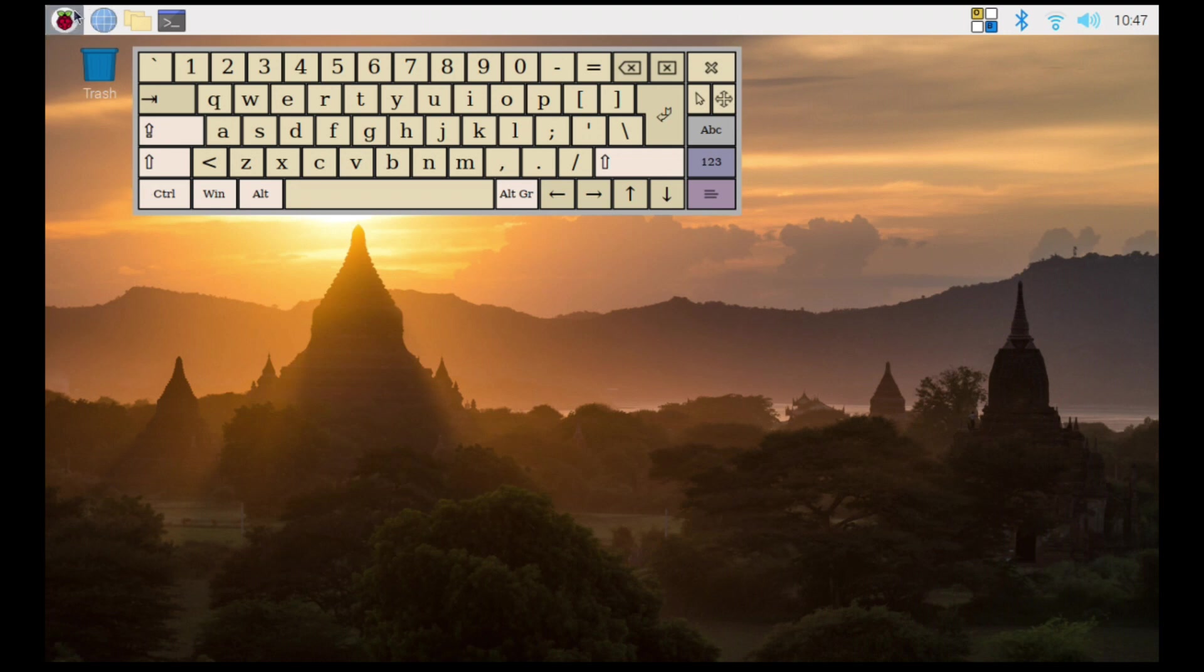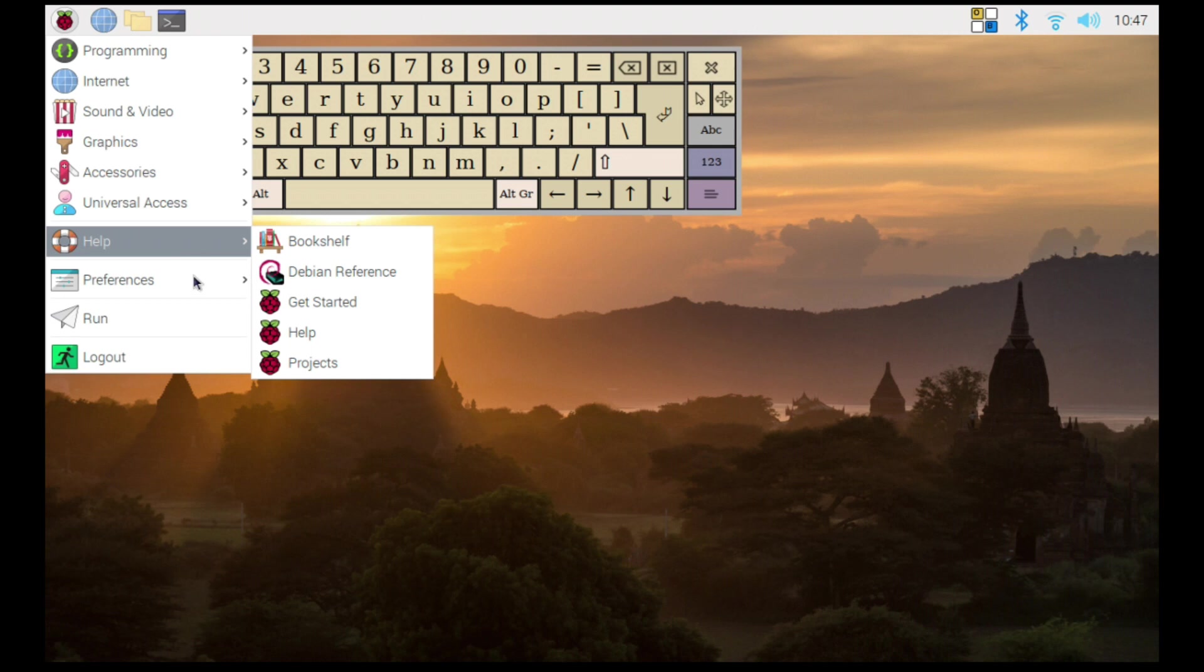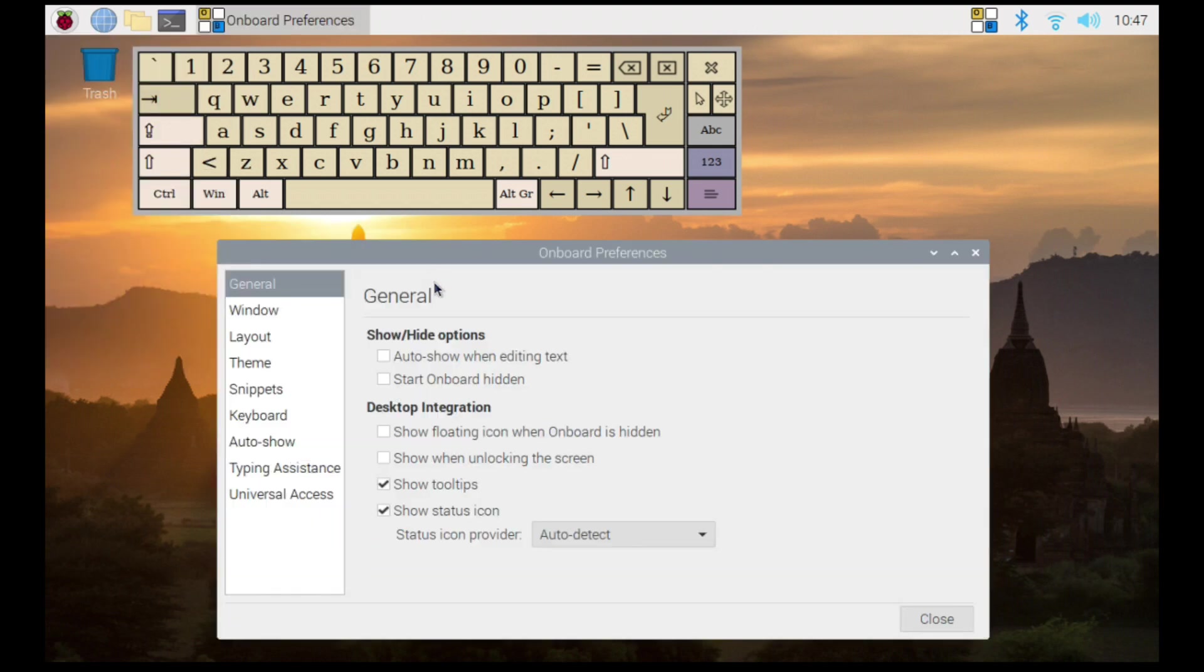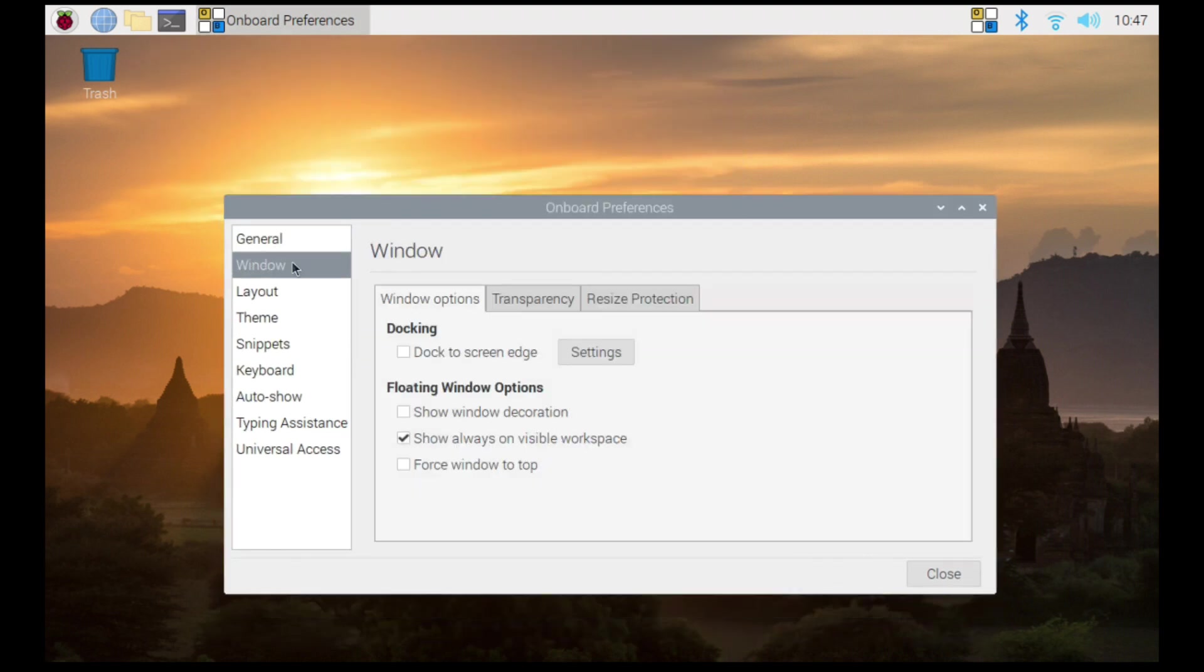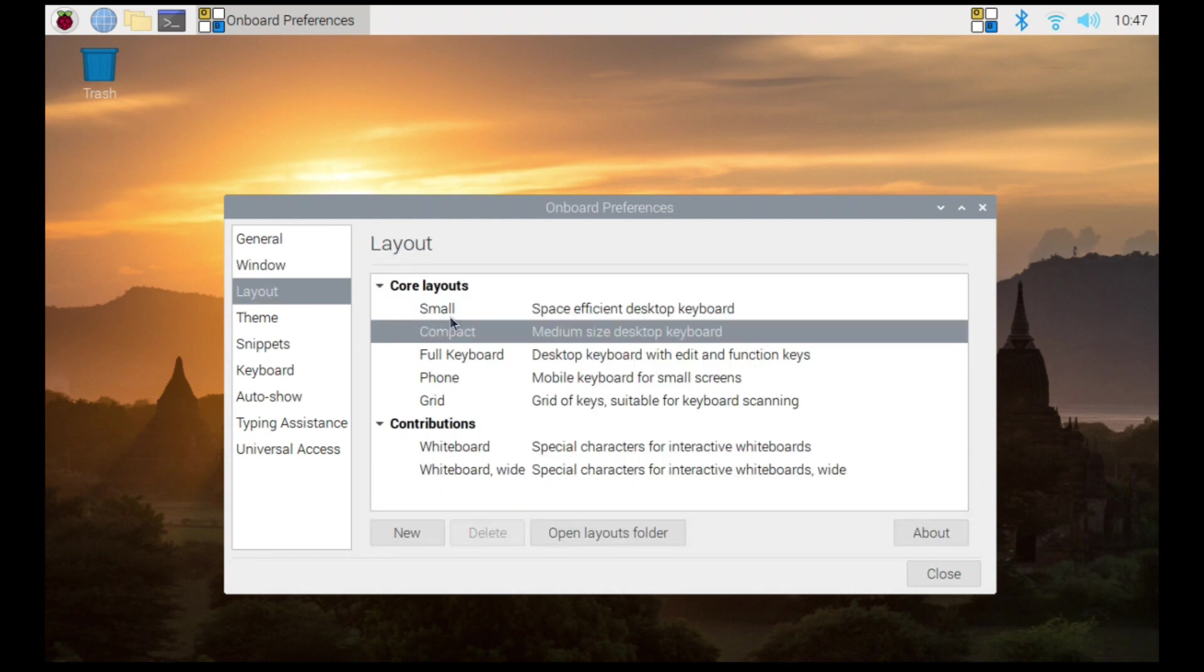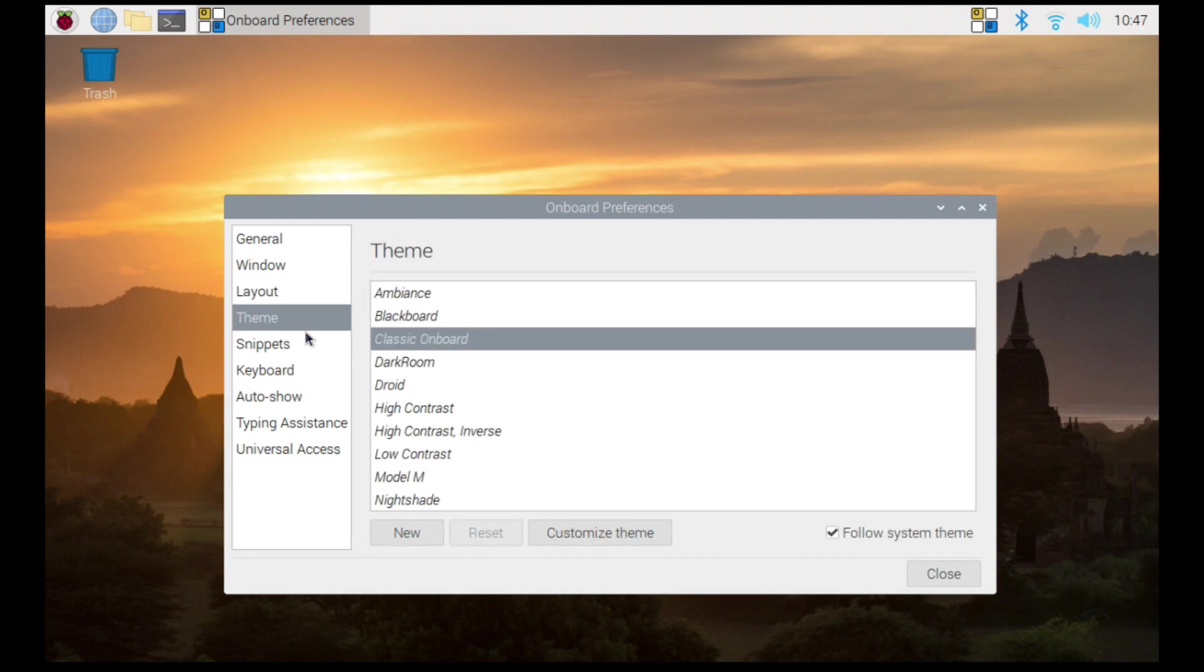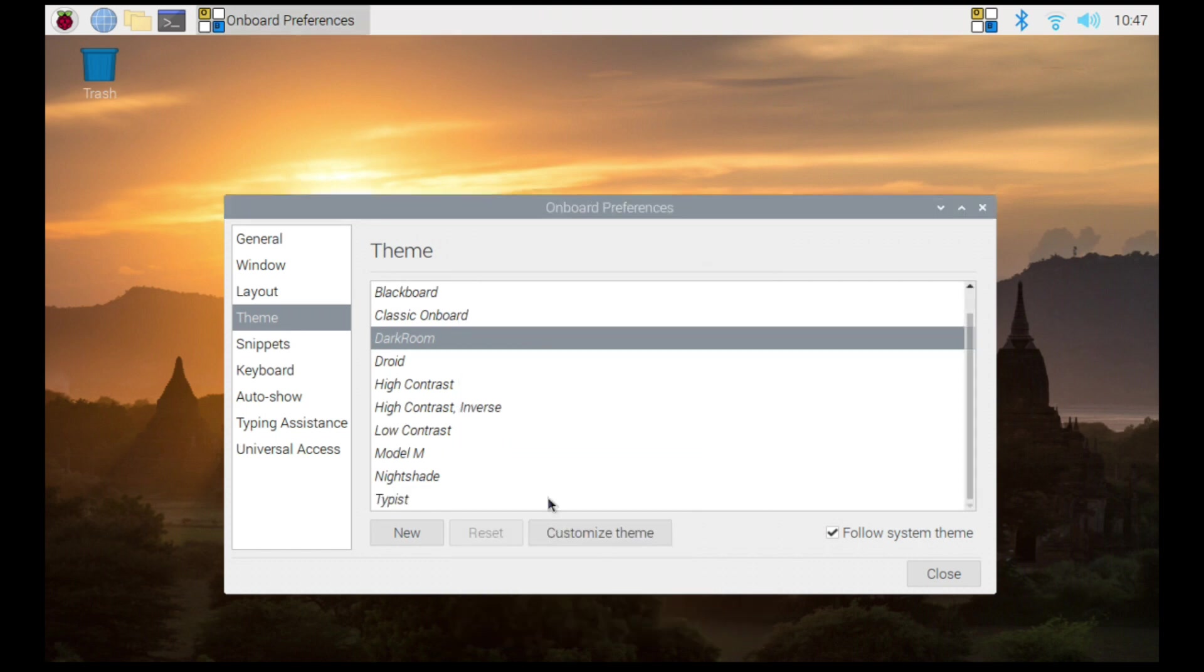Then to change the appearance and operation of the keyboard, you can select Preferences, Onboard Settings from the drop-down menu on the top. I enabled Auto Show when editing from the General tab. And then under the Windows tab, I selected Dock to Screen Edge. In the Layout tab, I chose the small one which should take up the least amount of screen real estate. Then I chose the Dark Room theme from the Appearance tab.